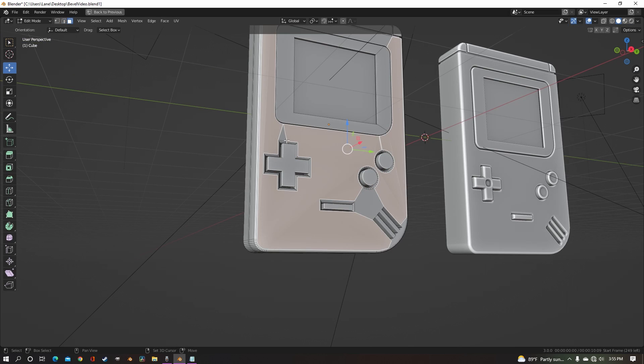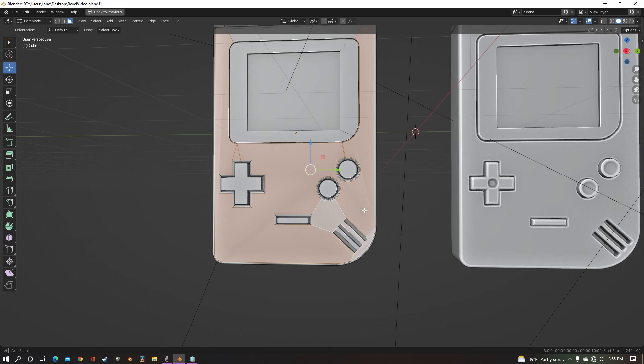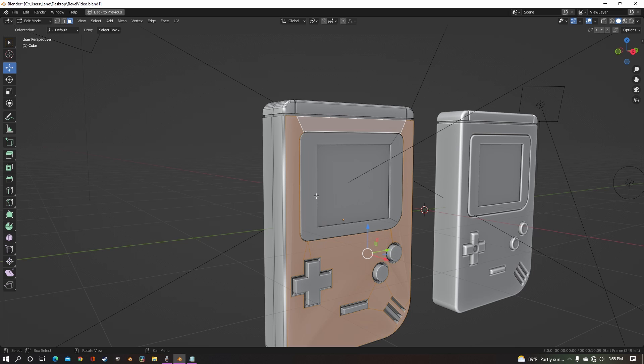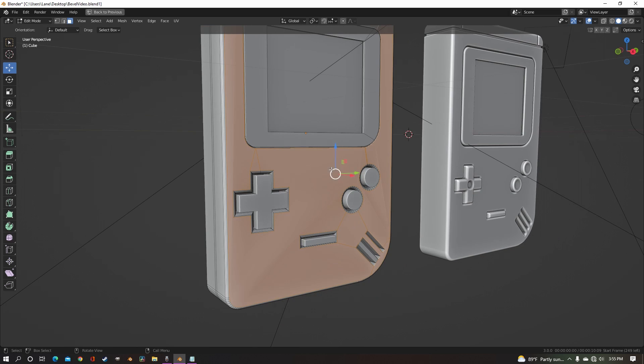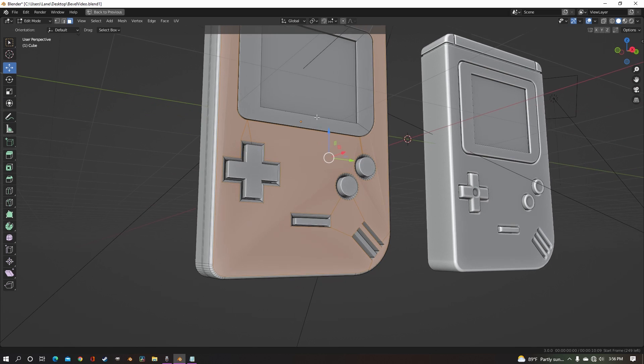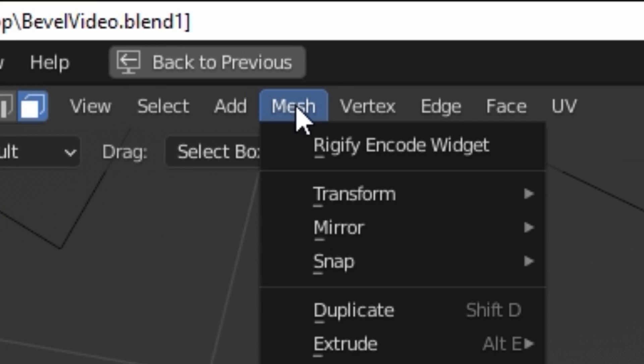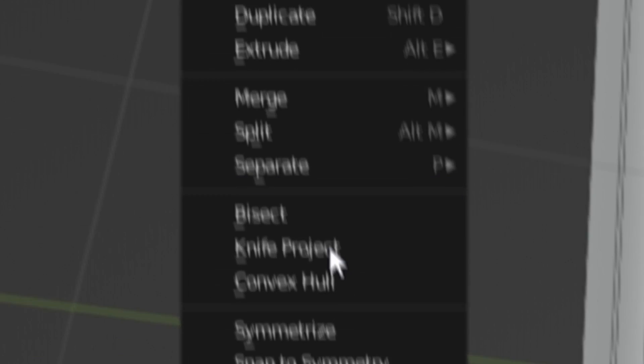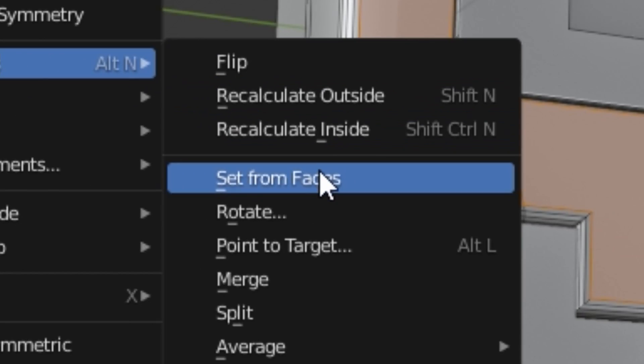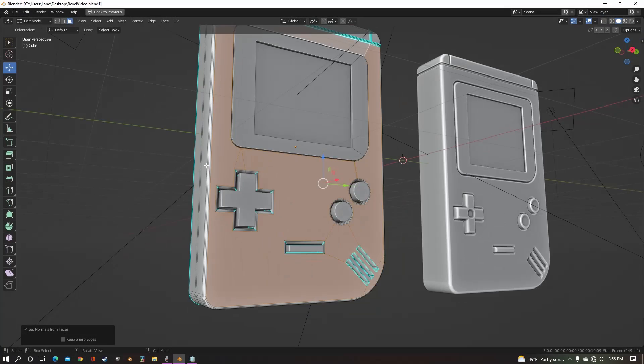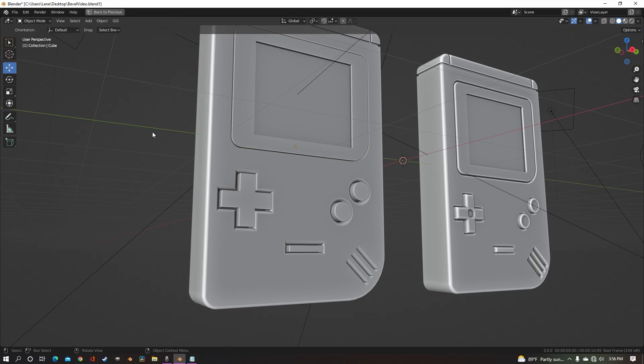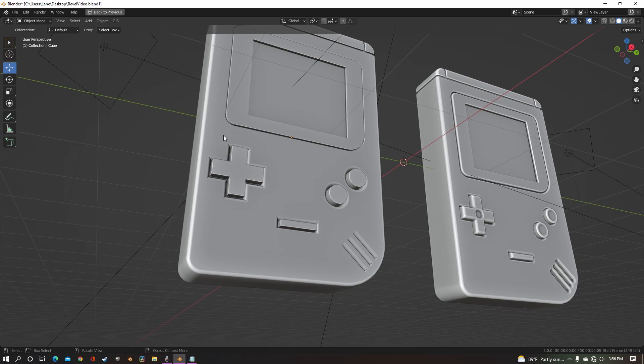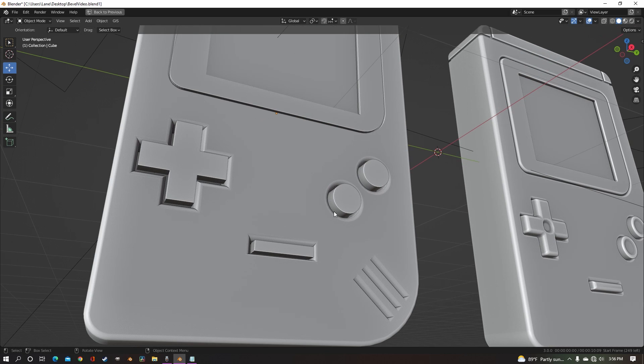just select all of the flat faces, just anywhere on your model where you have this problem, select all the flat faces, go up here to mesh, normals, set from faces, and that smooths out all of the geometry.